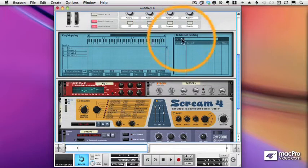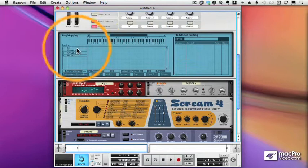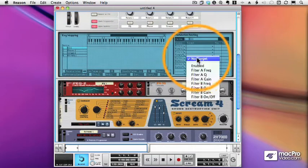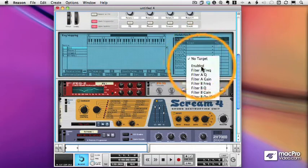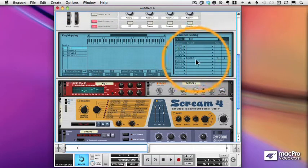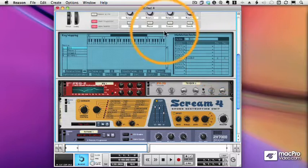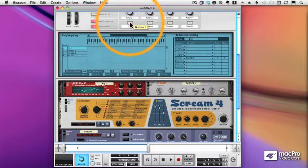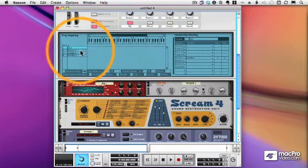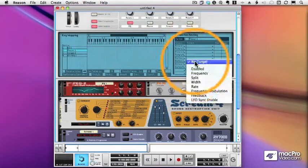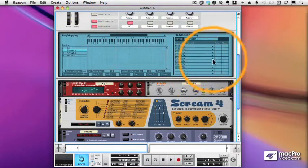And then in the Modulation Routing section for each one of these devices, I'll select the appropriate button. Set it to Enabled. And as we did a few videos ago, we'll set the range from two to one. So when it's on, the device is on. When the light is off, the device is bypassed.